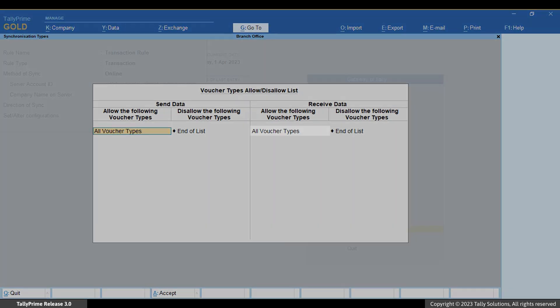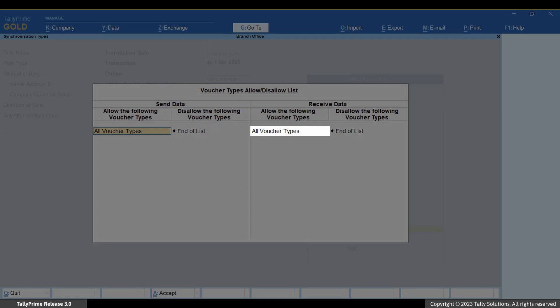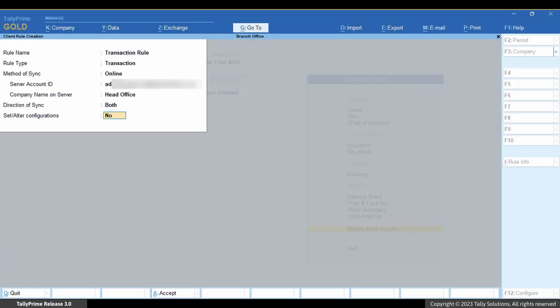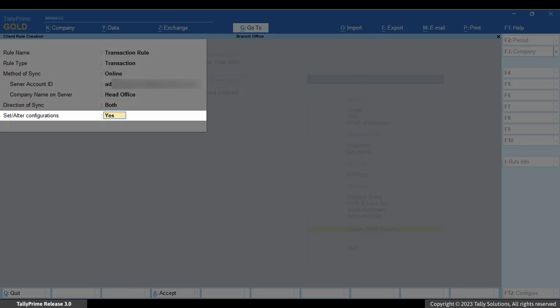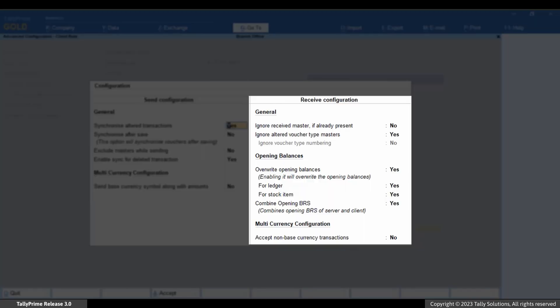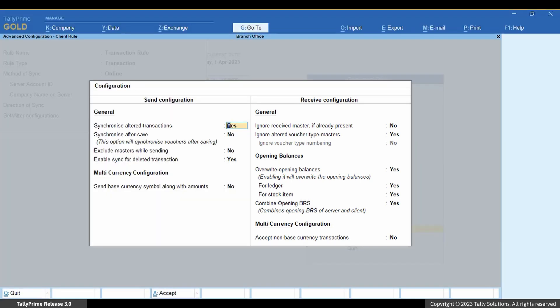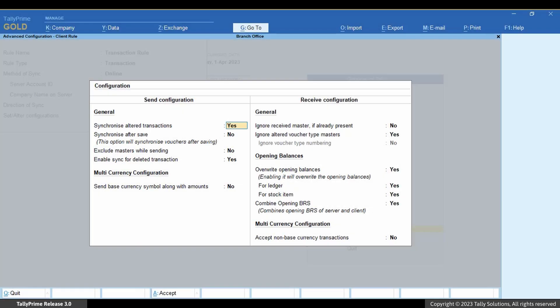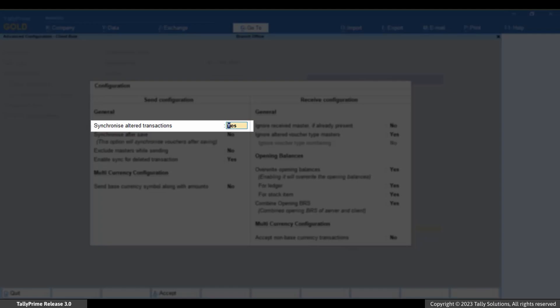If you want to receive data only for specific voucher types, you can use this screen to configure the same. For this example, let's say you want to receive data for all voucher types. Now set or alter configurations — you can set or alter the configuration for sending and receiving data of transactions. Under Send Configuration, you can select appropriate options. 'Synchronize alter transactions' ensures that if there are some transactions that are altered even after synchronization, they will get synced again to match the values.